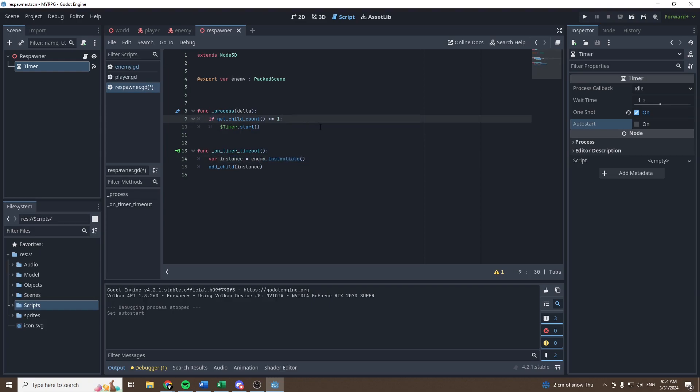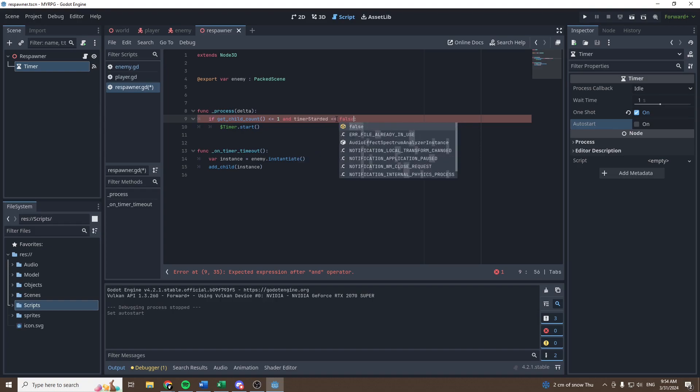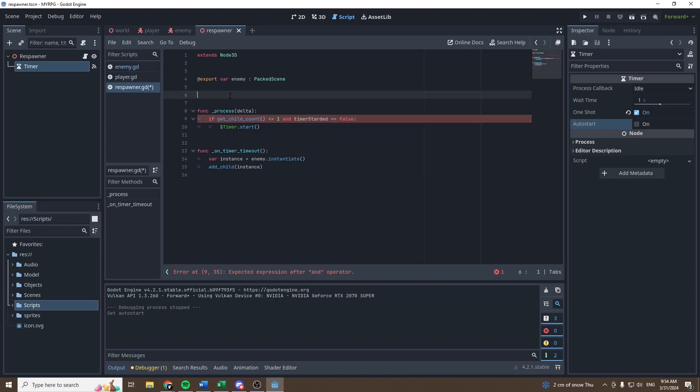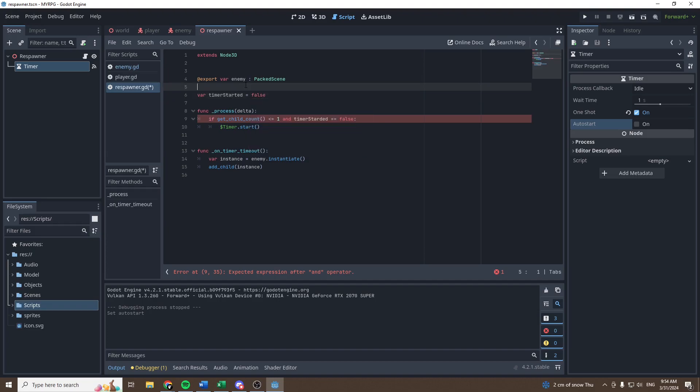So in order to fix that, let's check if the child count is lower equal to one, and also, if the timer has started, so timer started equal equal to false. Let's create a new variable that is called timer started, and let's set it to false at first, good, just like that,